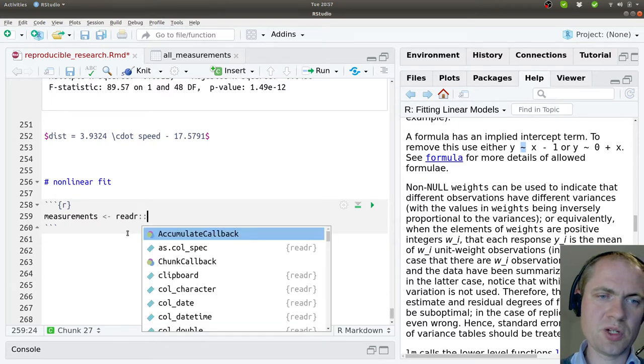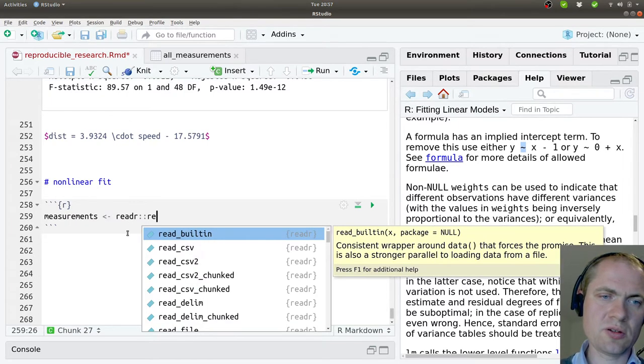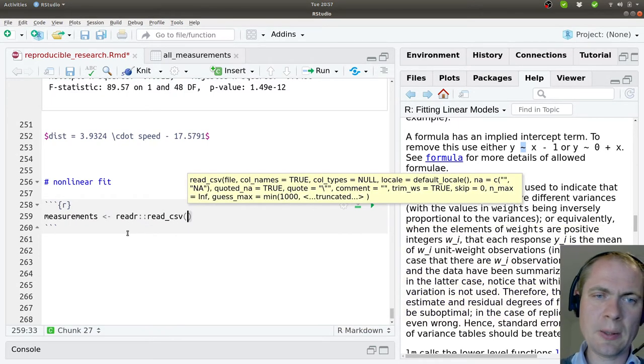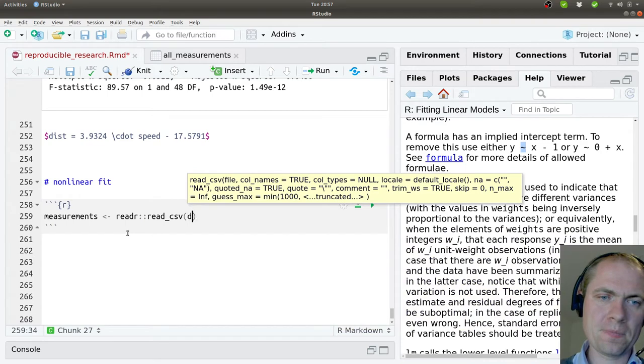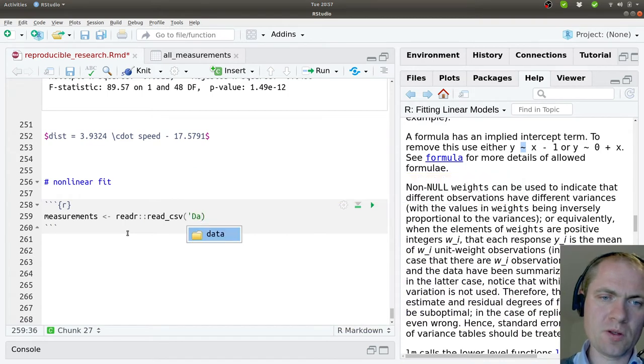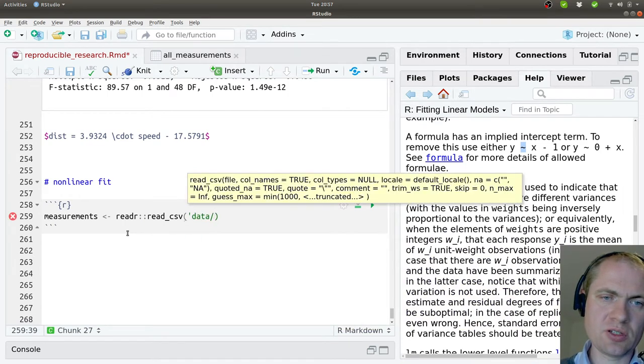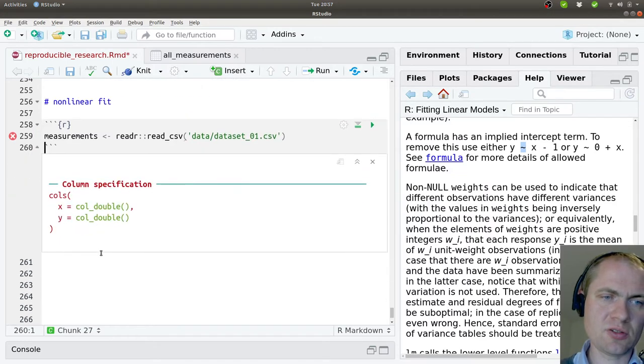So readr and then read csv. And then we should go into the data directory, the first dataset. I think that's good.